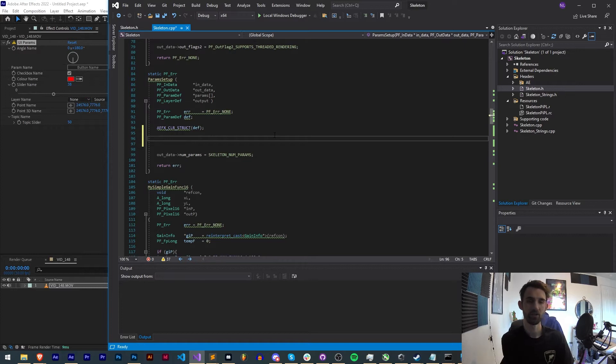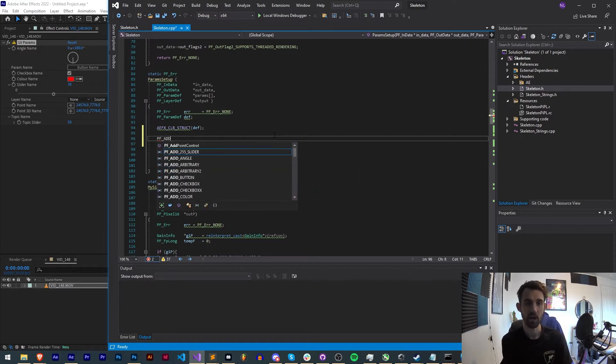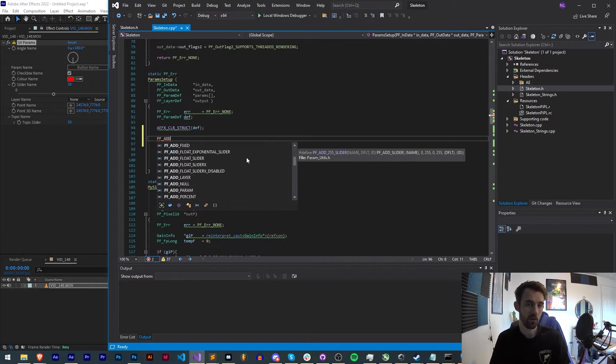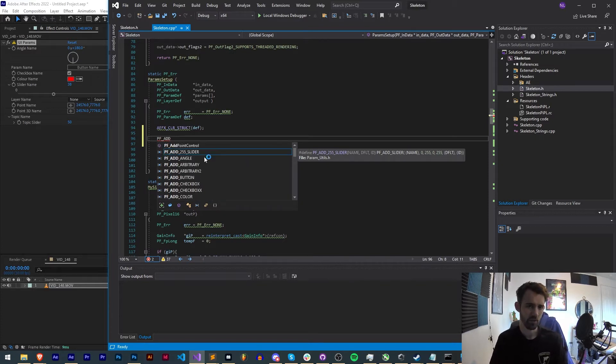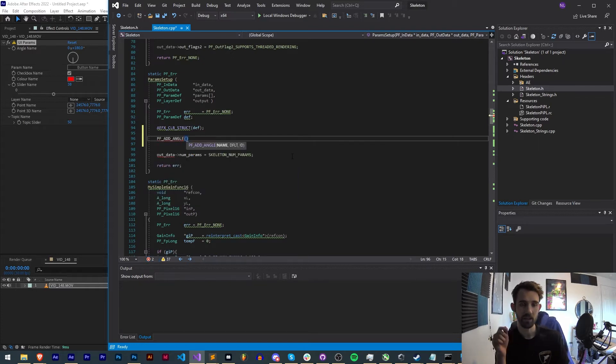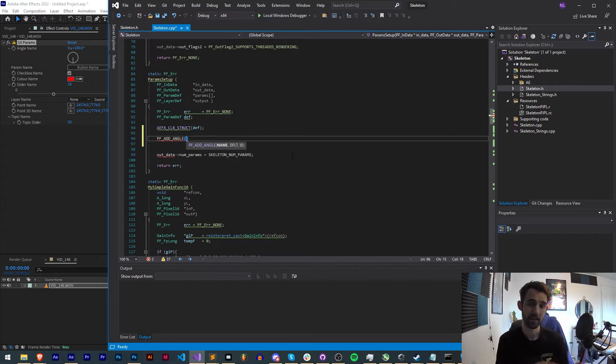So firstly, let's create an angle. To create any of these we start off with PF_ADD and then it's going to give us a full list of all the possibilities. We're going to start with an angle. When we hit the first parentheses, it's going to display the properties that we need to give it: we need a name, a default, and an ID.